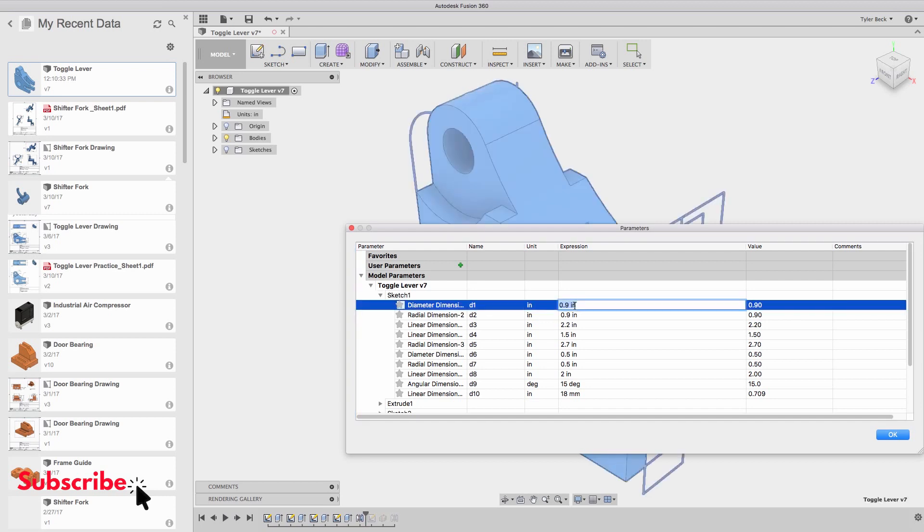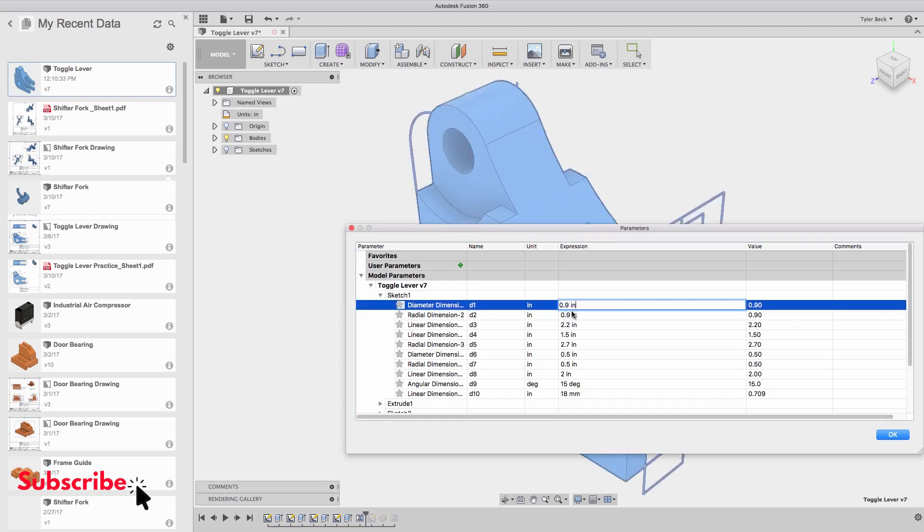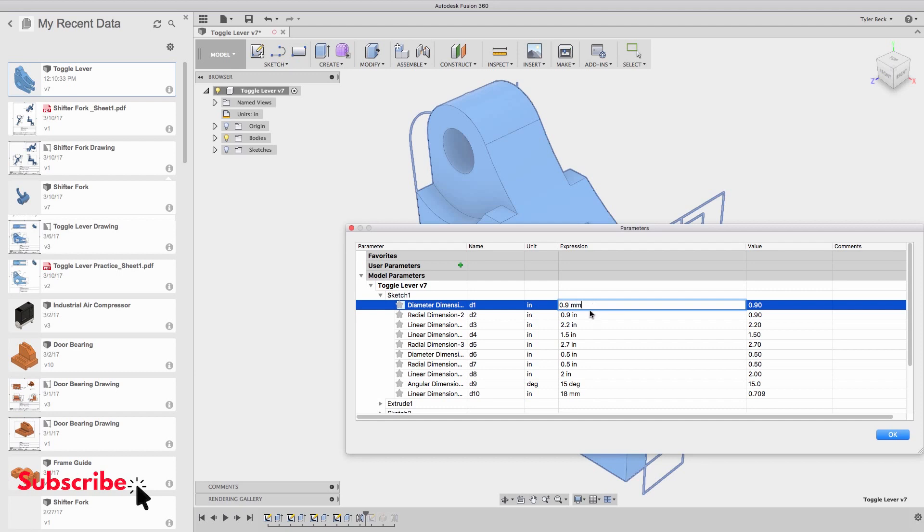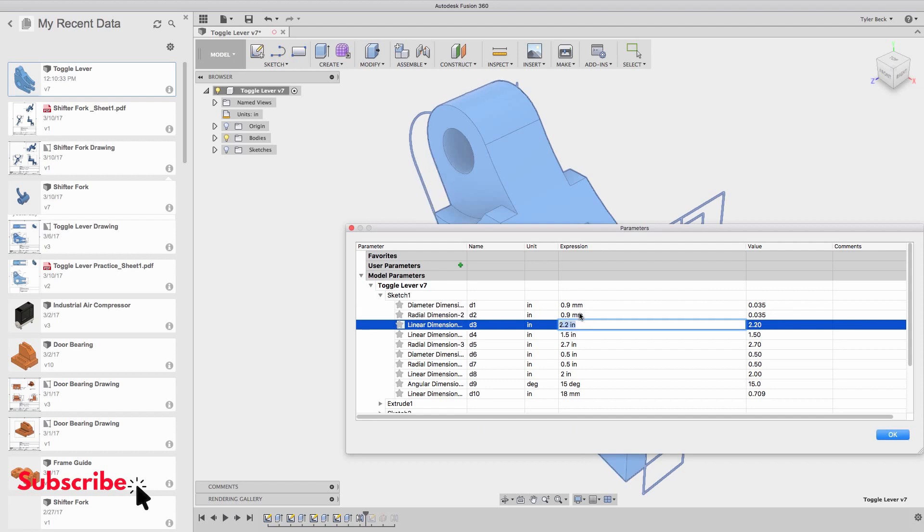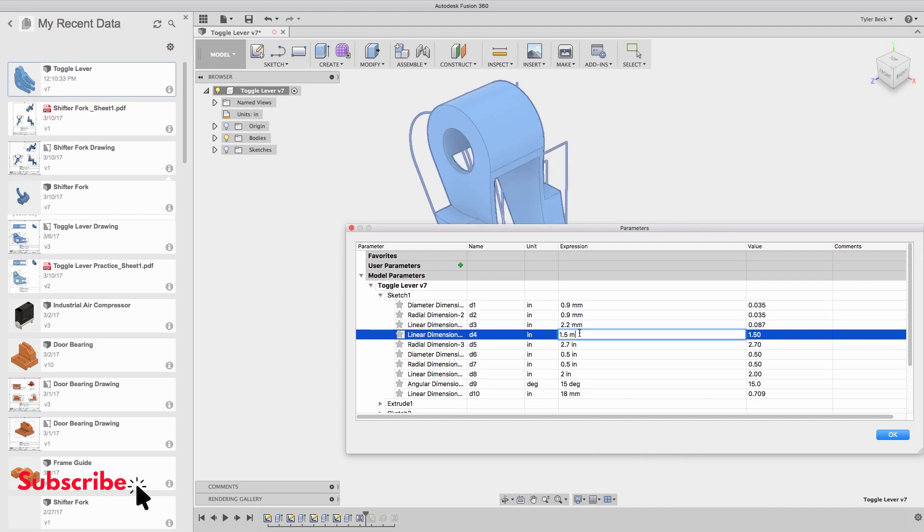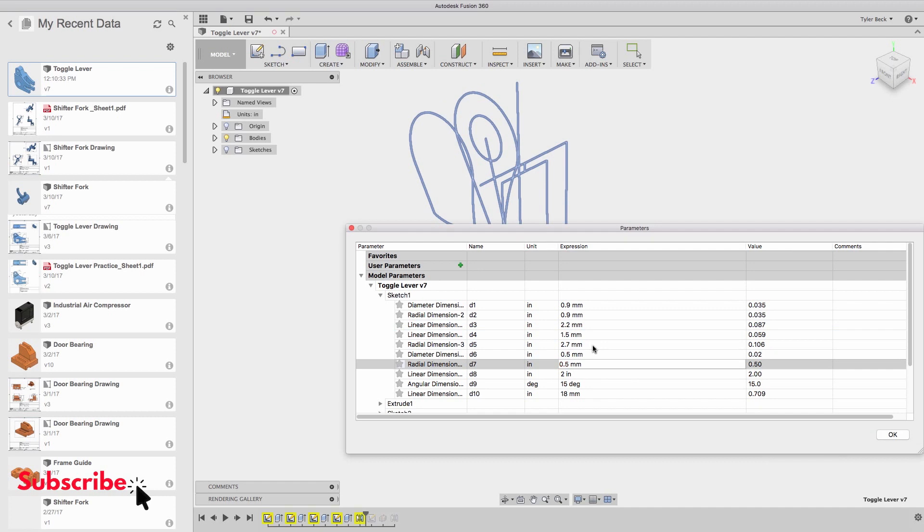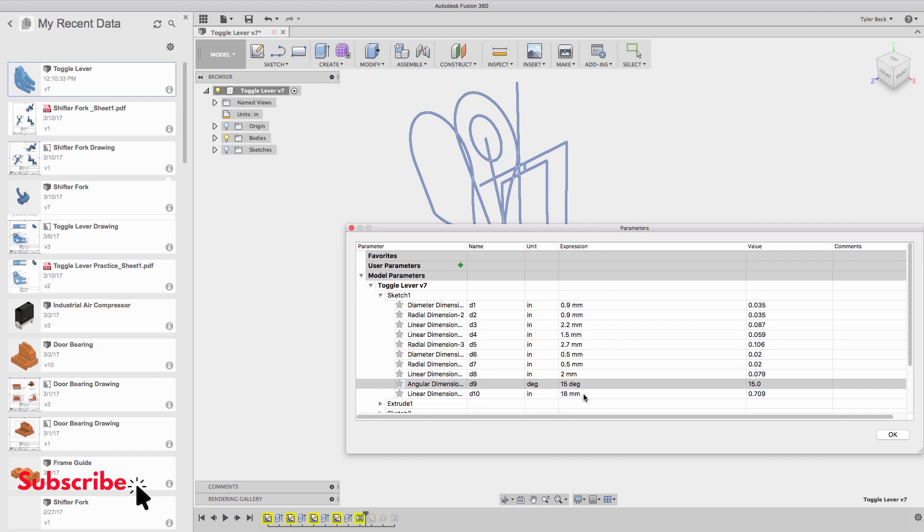So the first thing is all of these values are the right number, they're just the wrong unit. So actually pretty easy. I'm going to do mm on each one, I hit tab, and it takes me to the next row. And I'm just going to go through these filling out mm. When you get to an angle, degrees, that's the same either way. Don't touch degrees, don't touch your angles.